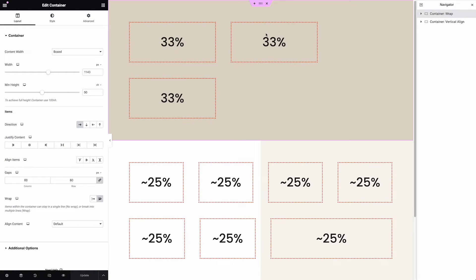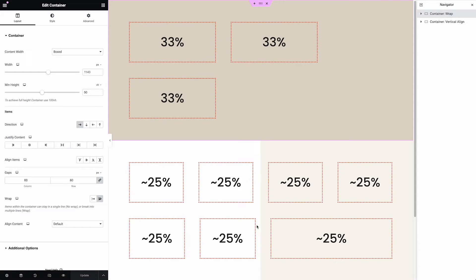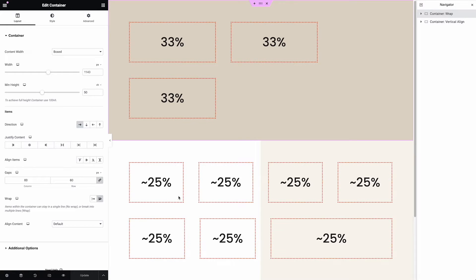So you can see here these 33% wide columns. The third one is wrapping to the next row. And in this vertical alignment example, you can see the second row here, the three containers don't quite line up with the ones above in the way that we would hope vertically. You can see the margins are off.